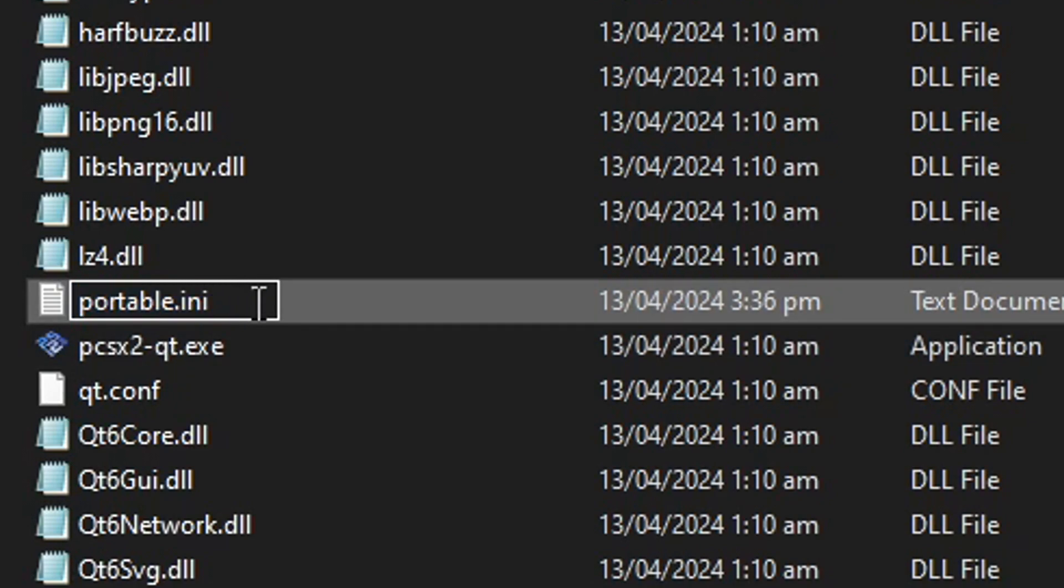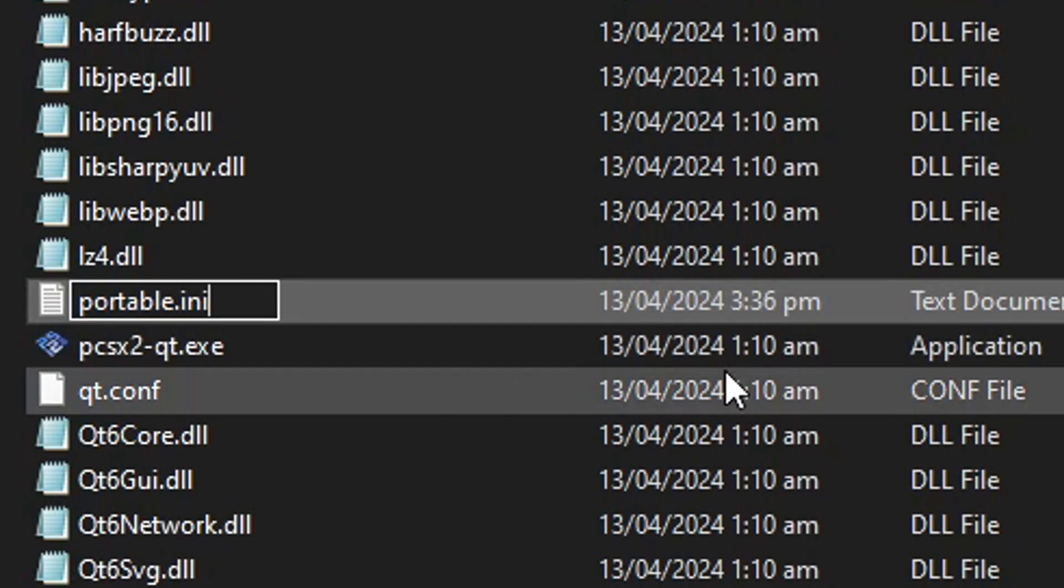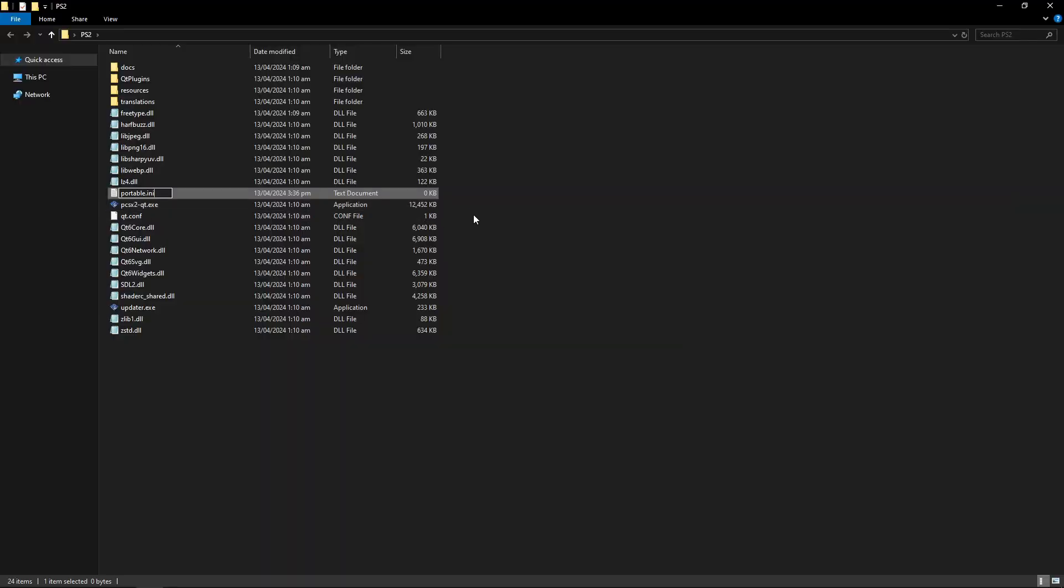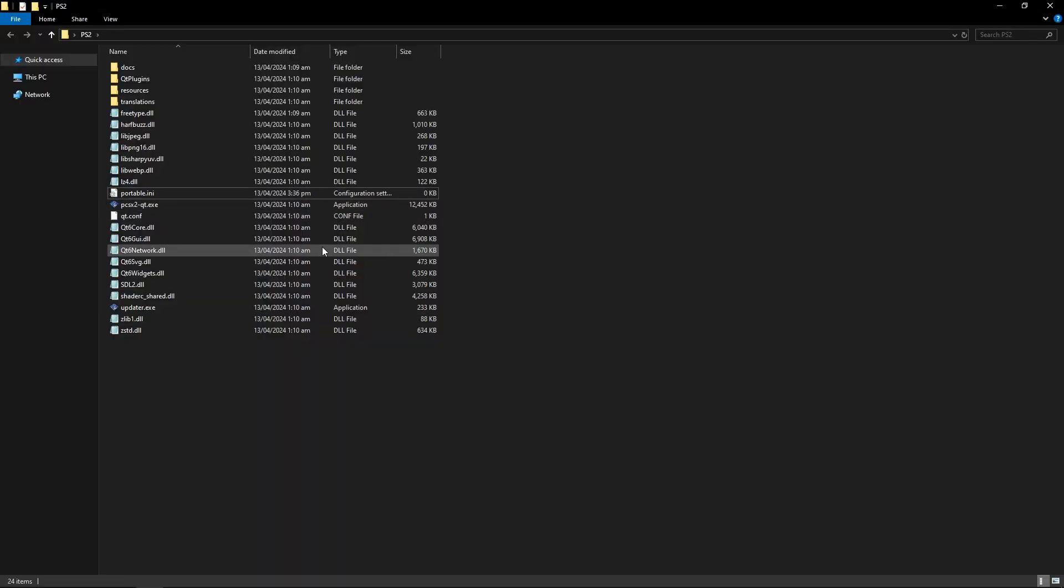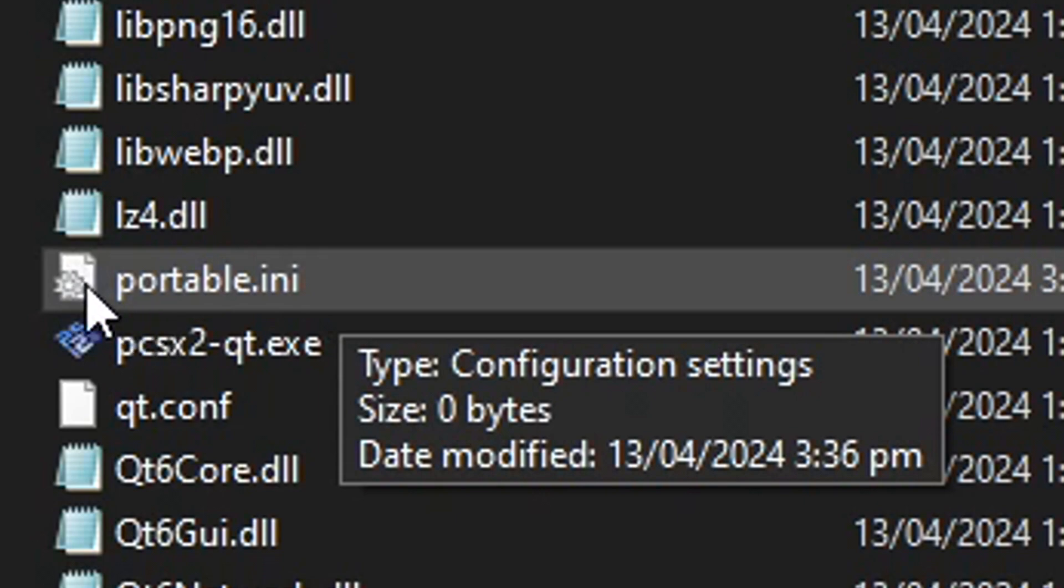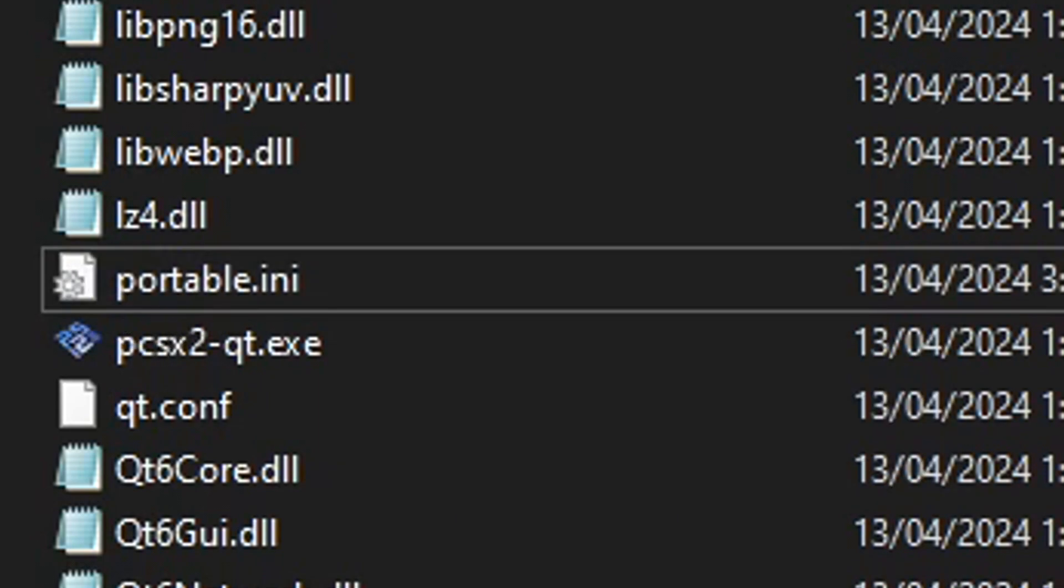It has to be written exactly like this and when you click away it's going to ask if you really want to change this one, then click on yes. If you see this little gear here next to the program it means you did it right.